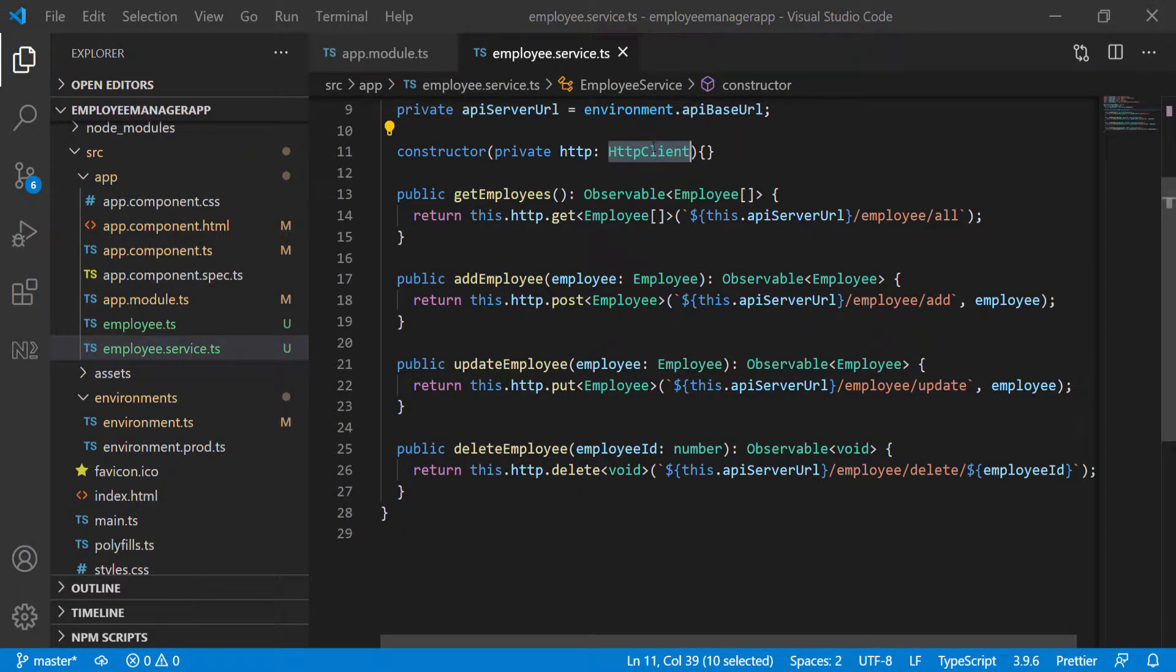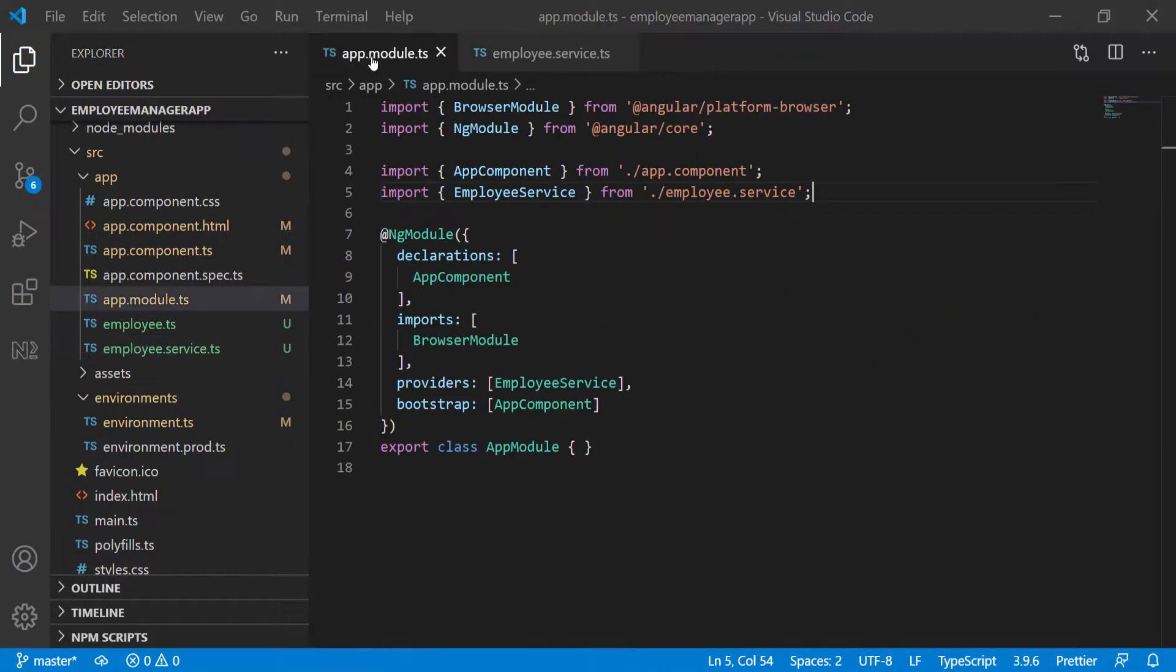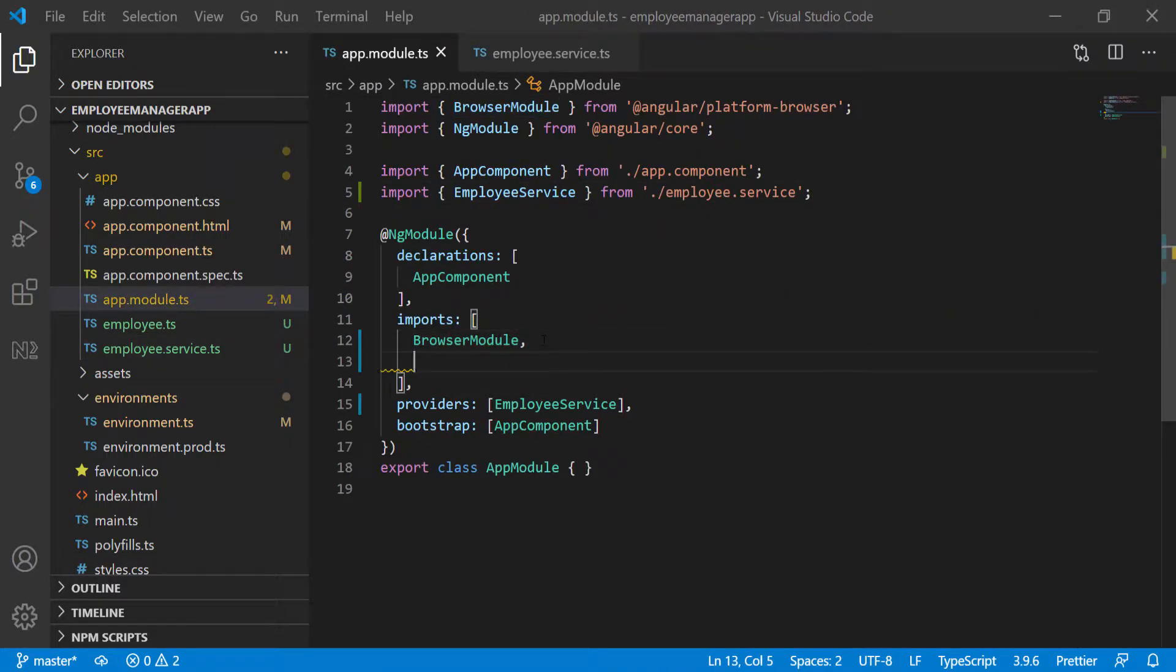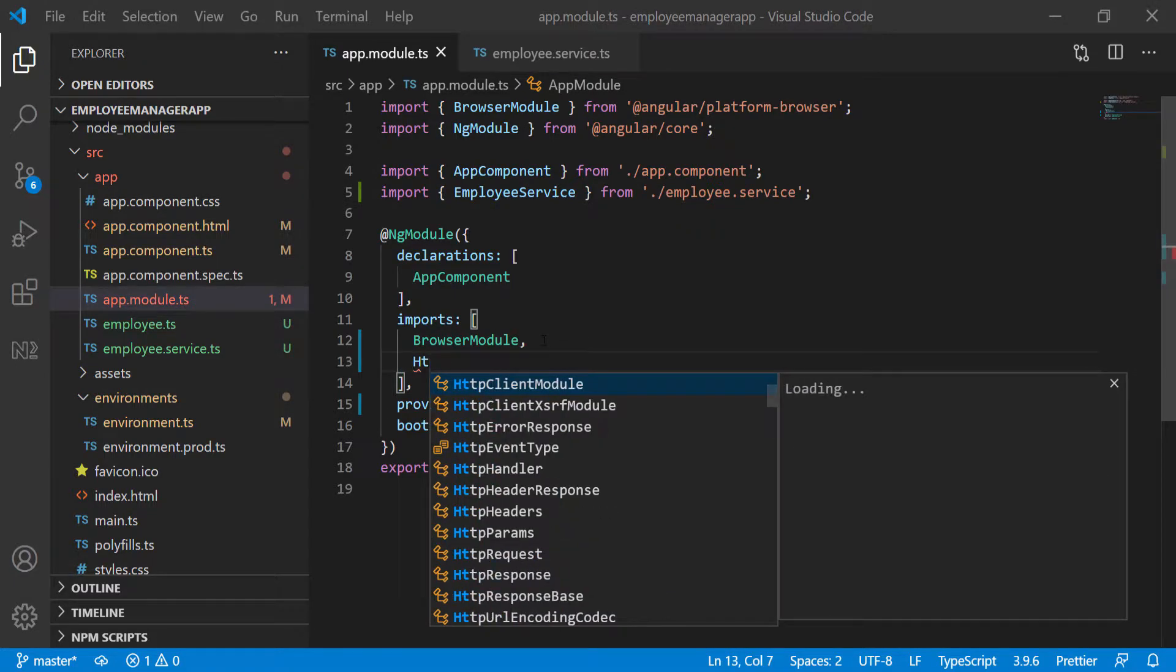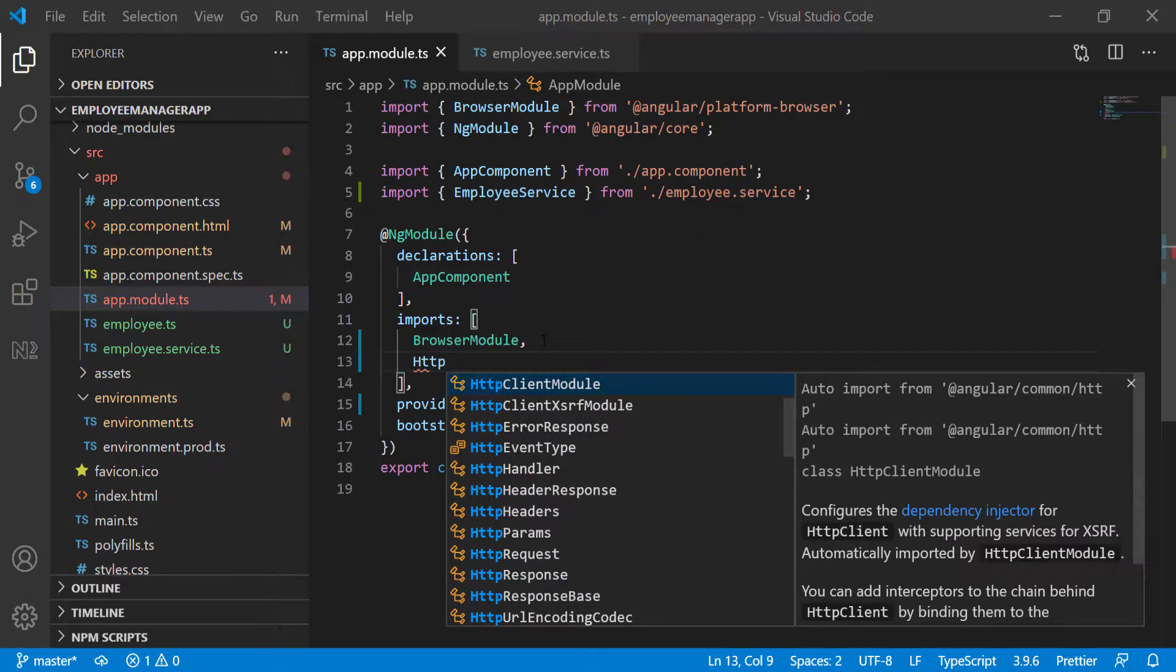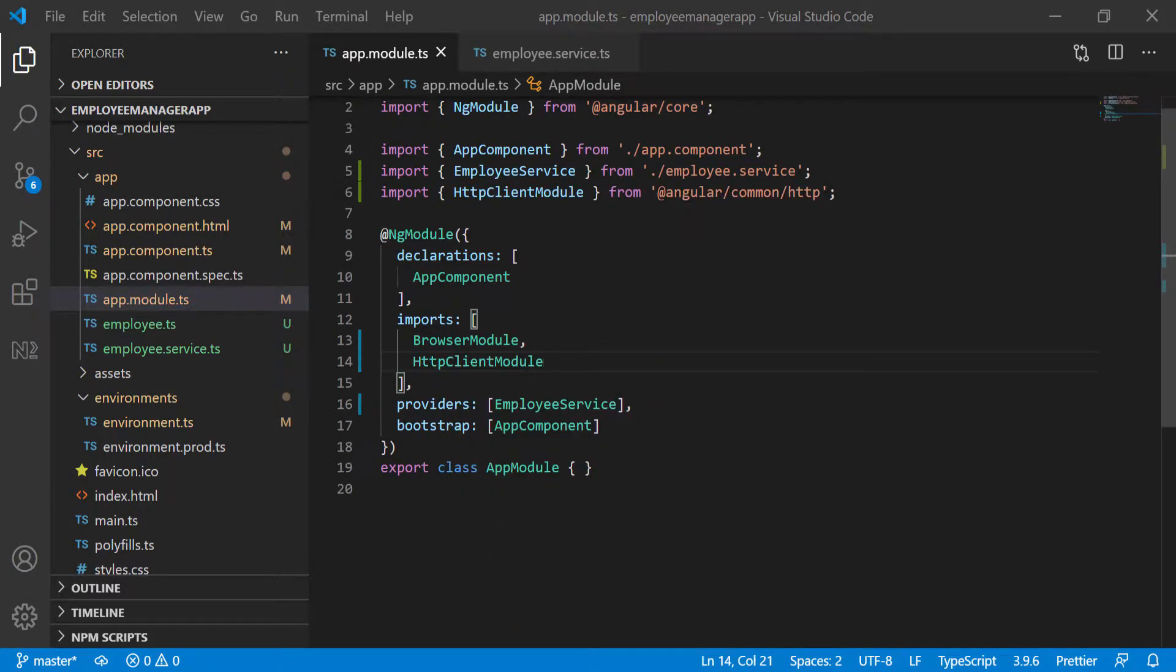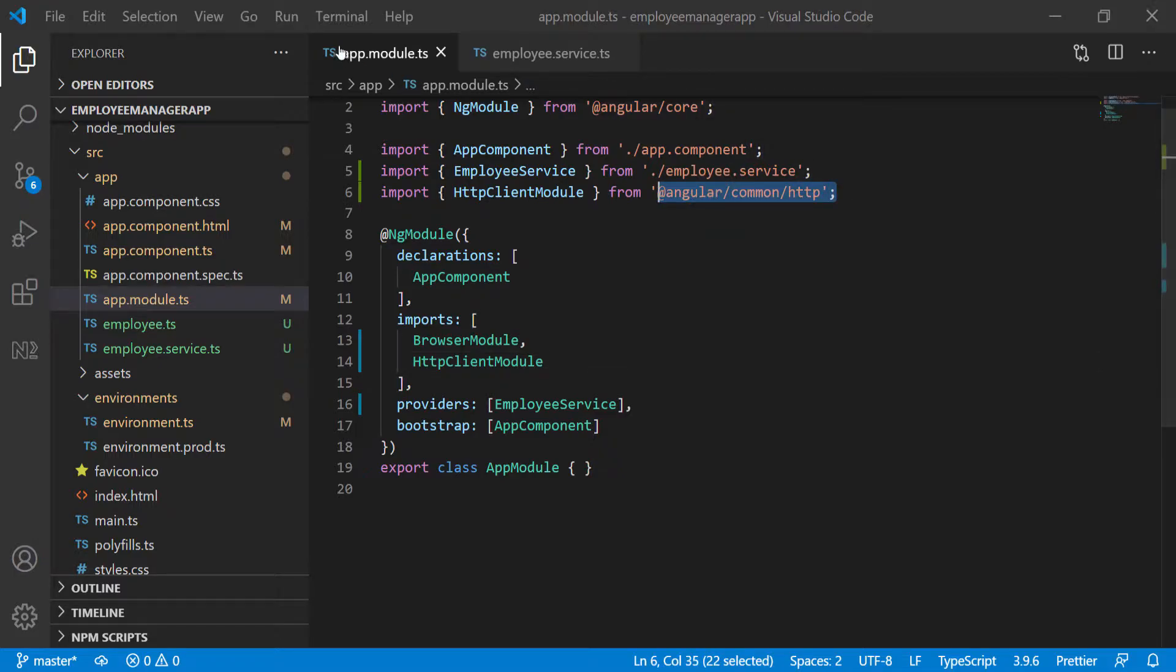As you can see here, we're using the HTTP client. I have to go into the app module and then bring in the HTTP client module. Here I'm just going to do HTTP client module and make sure it's imported here from the same package and let the app rebuild.